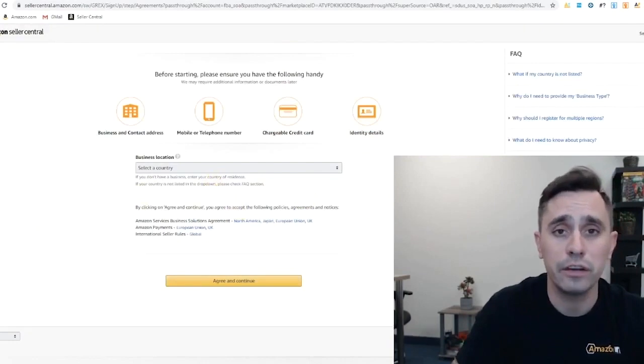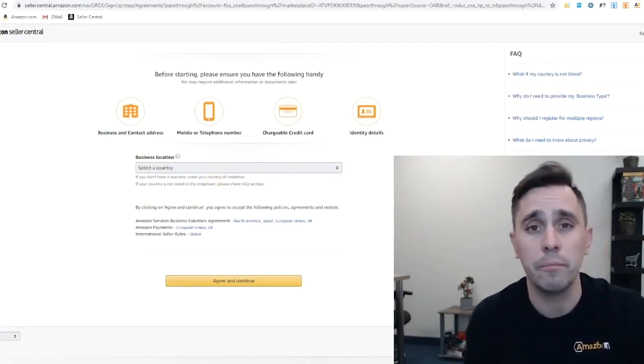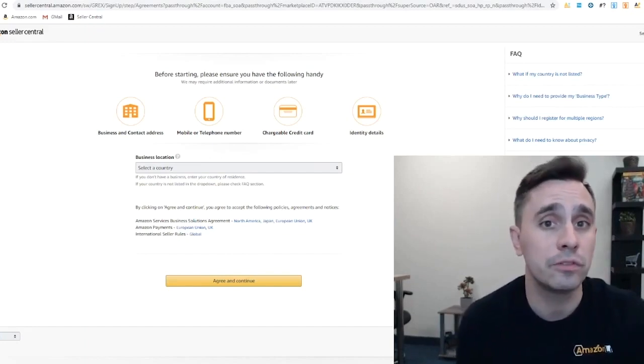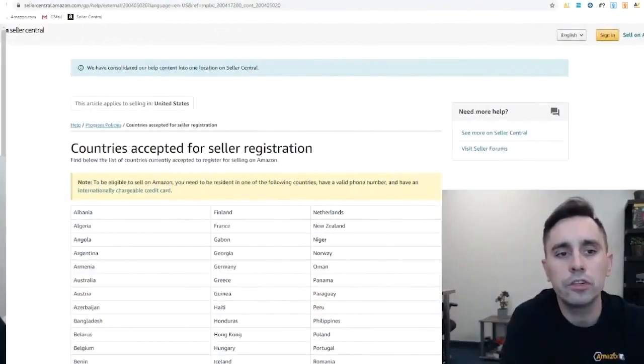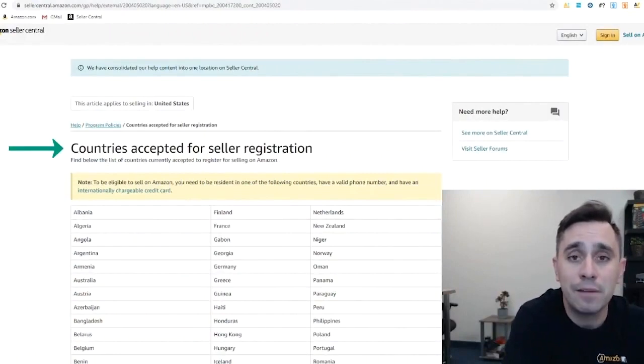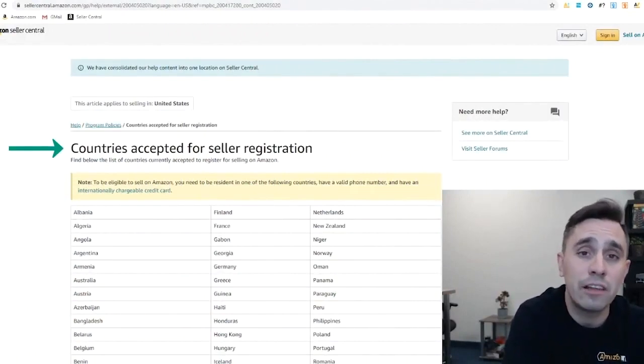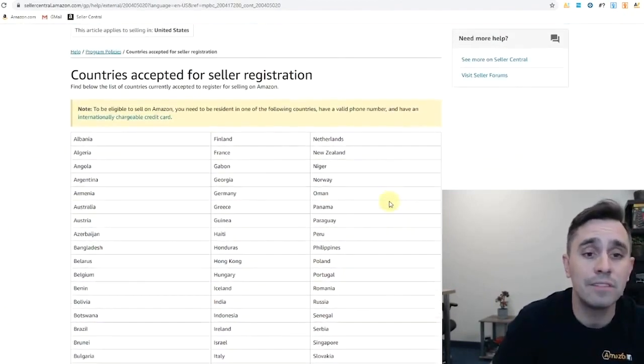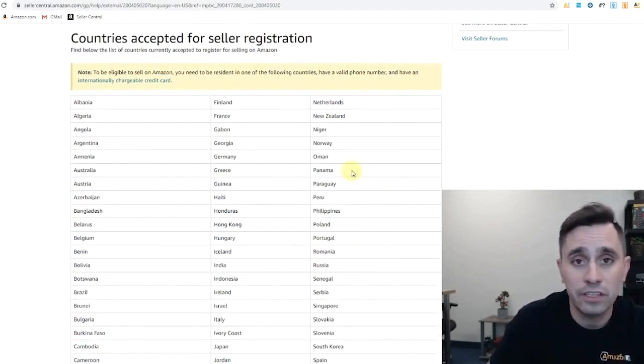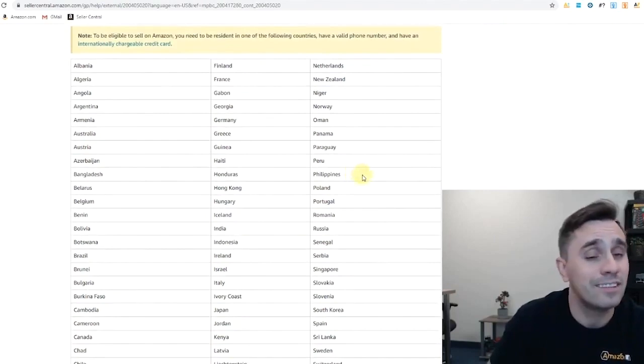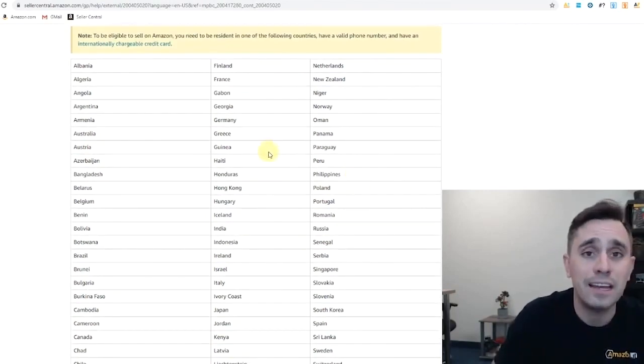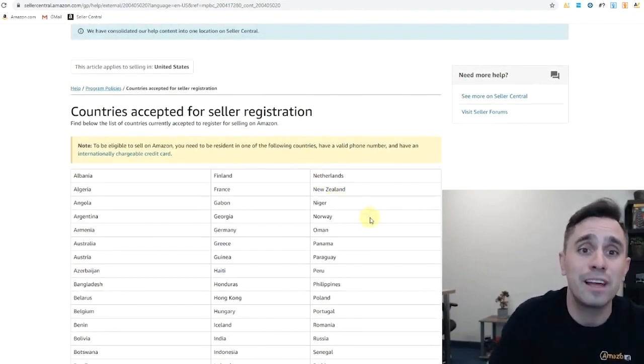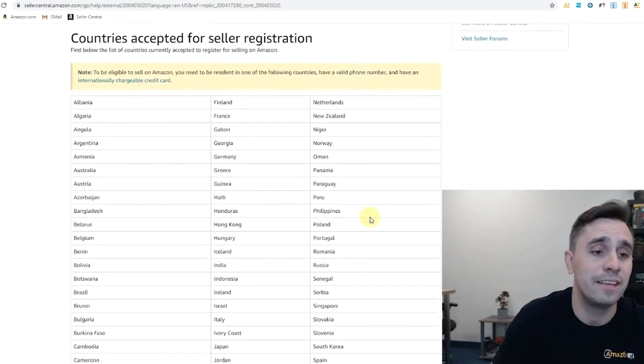So let me pause here for anyone that's outside of the U.S. to give you some more insight into which countries are eligible to sell on amazon.com. A quick search of countries accepted for seller registration on amazon.com will bring you to the Seller Central help page. It has a list of all the countries that are eligible to sell on amazon.com. You need to be a resident of these countries and provide documentation that you are. But the list is expansive.